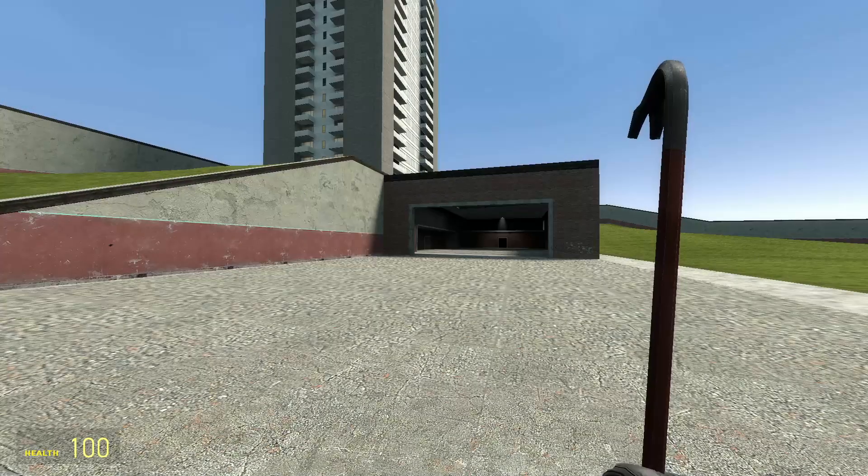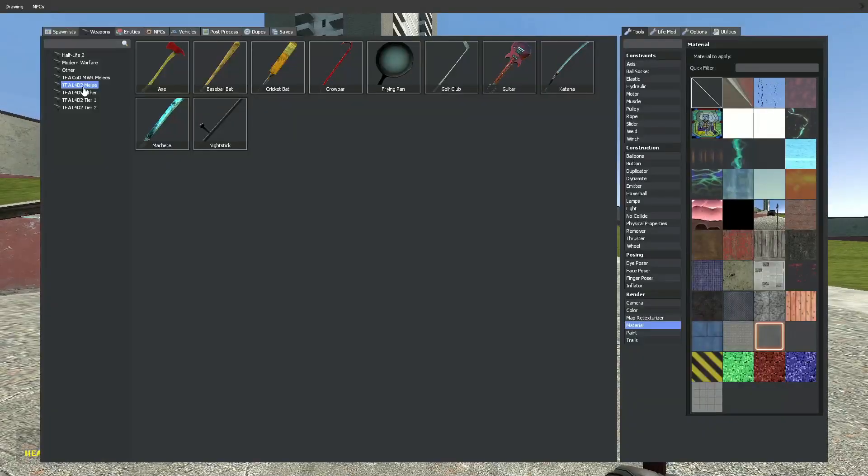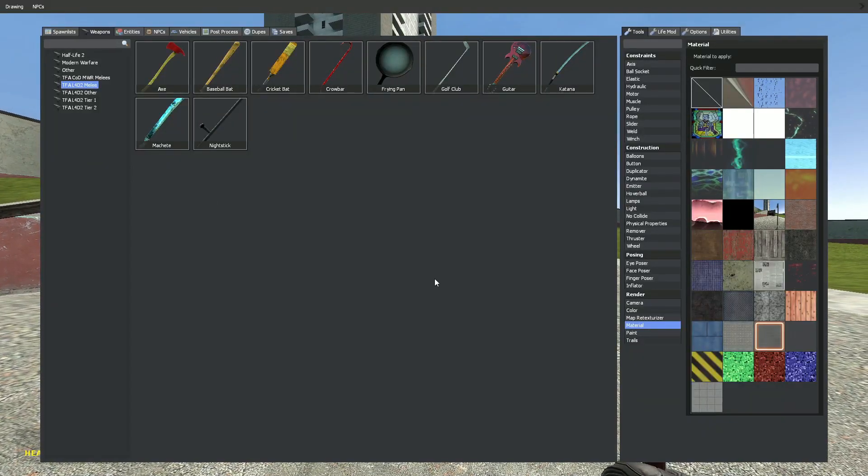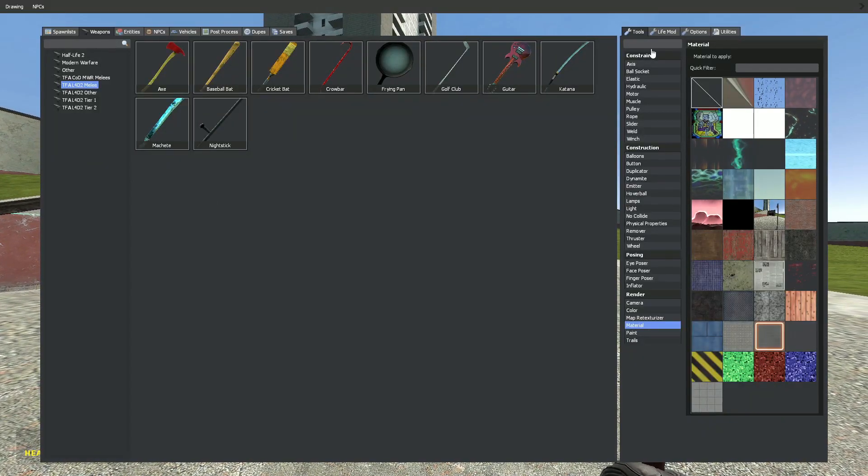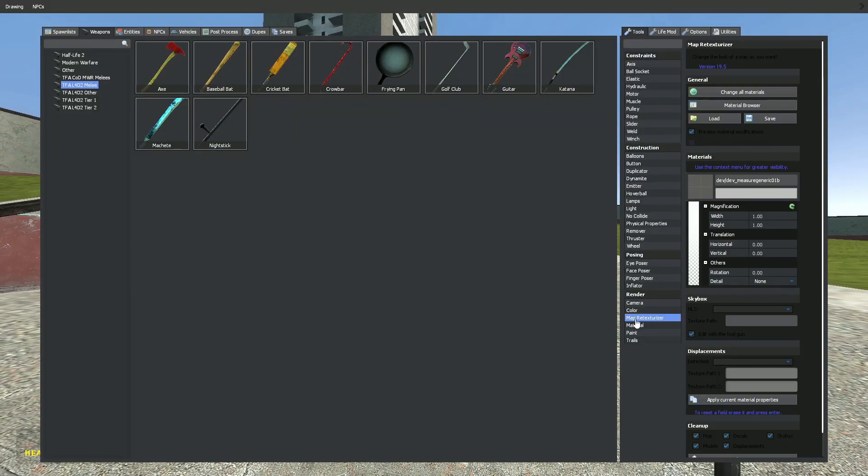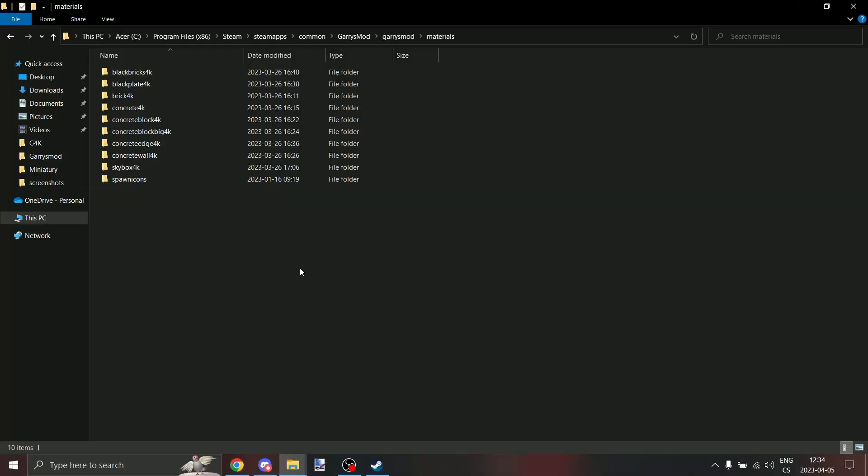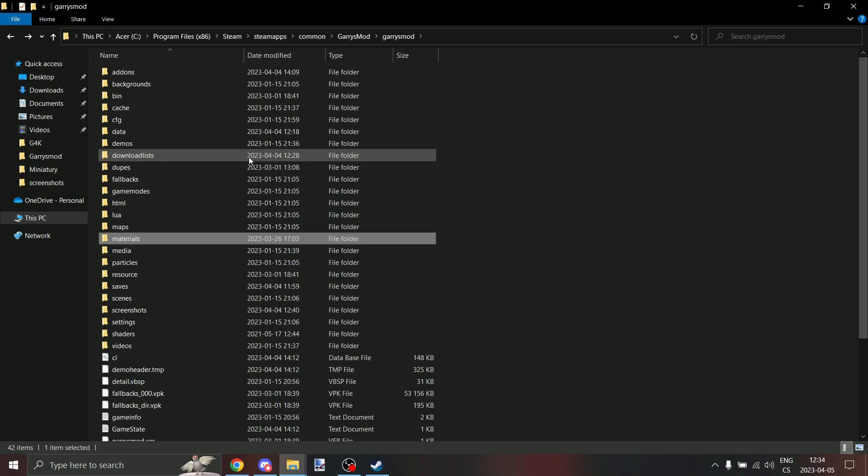Now boot up Gmod and go into gm_construct, click F1, tools, and here select map retexturizer. Now open up your Gmod folder again.